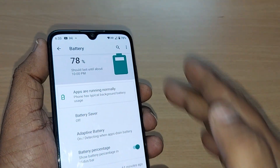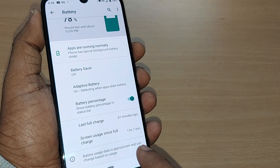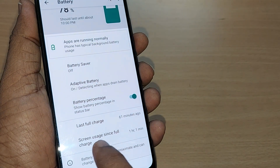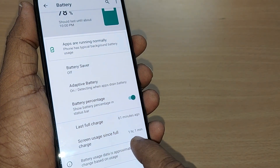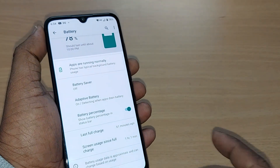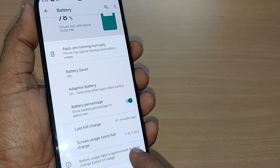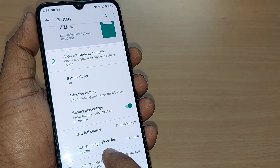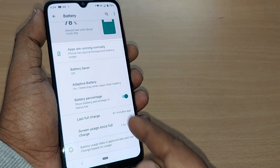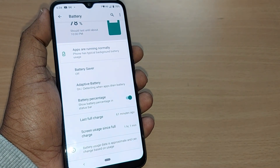This option shows you how much screen usage happened after your last full charge at 100%. On my phone, it's showing one hour one minute of screen usage since full charge. It also shows the last full charge happened 61 minutes ago. This way you can find out your battery performance on your Android phone.